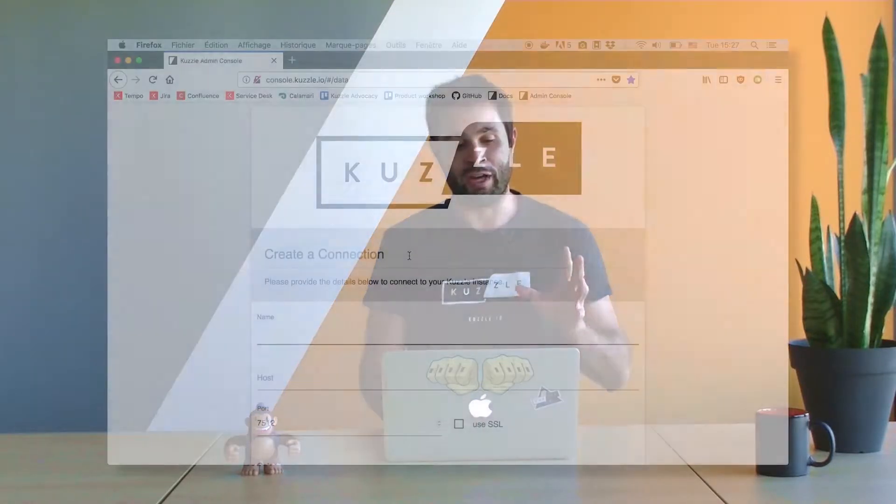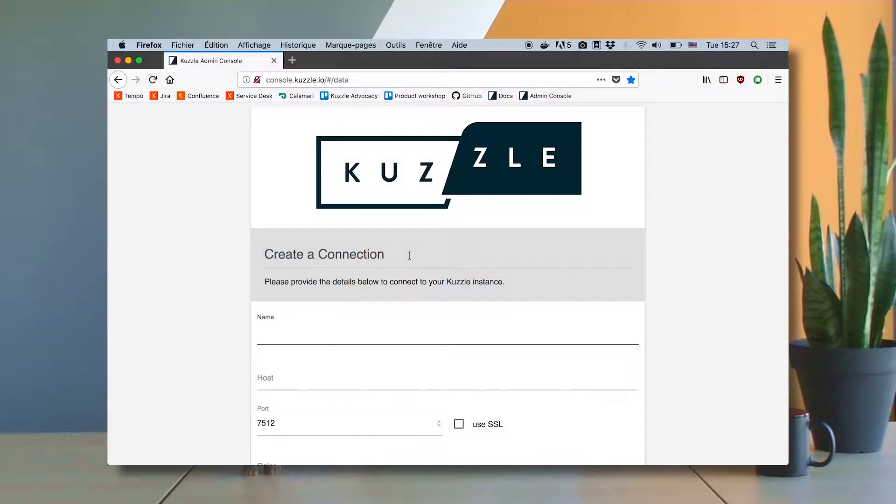Hello everybody! Today we're going to learn how to manage documents in CASL, so let's dive in. I have my CASL server running on my laptop and I want to first connect to it through the admin console that I can find at console.casl.io.